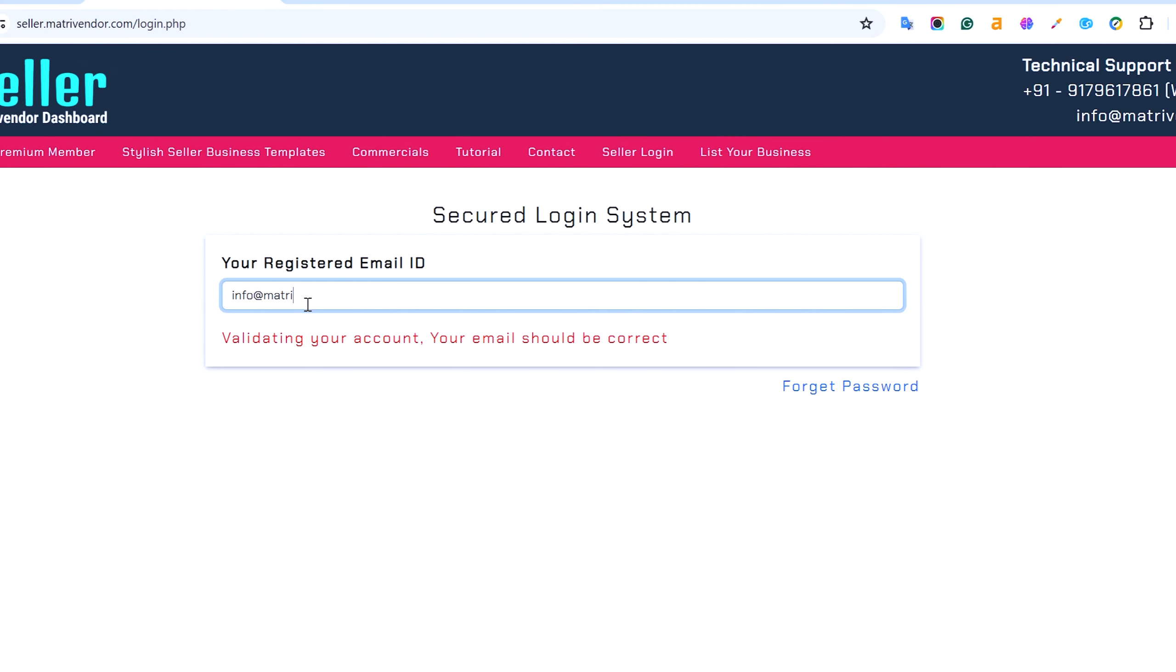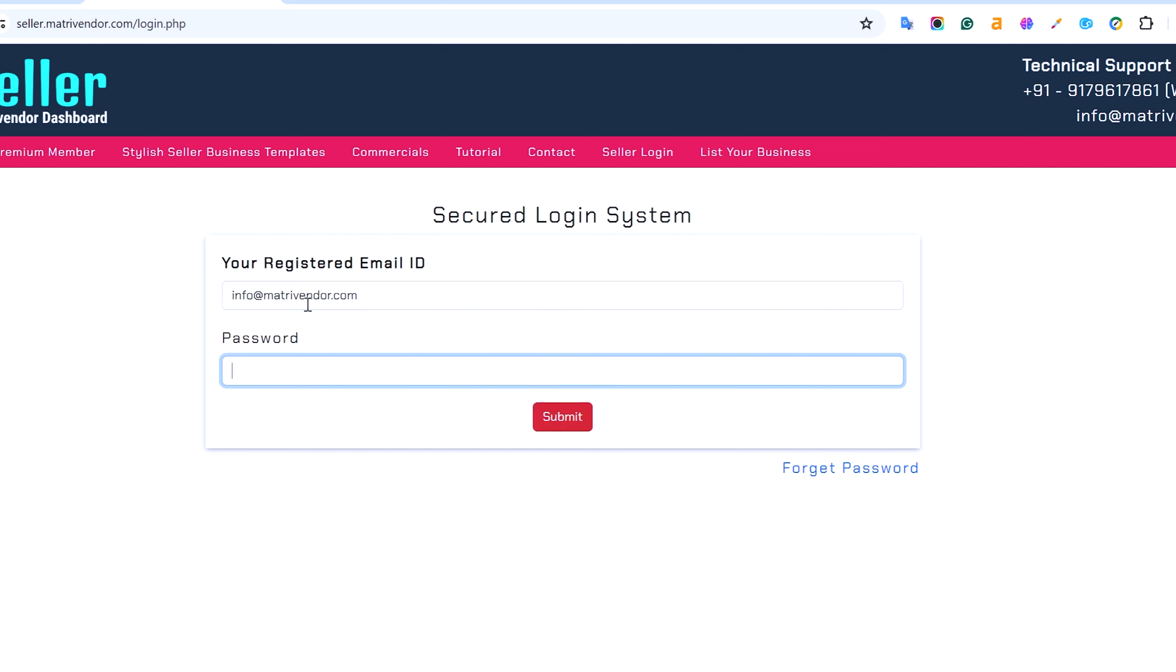You can use your registered email and new password to login and access your seller's dashboard.